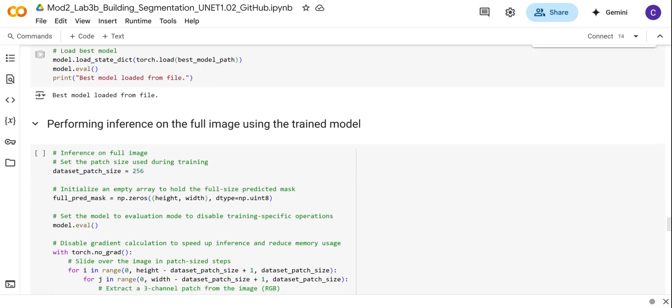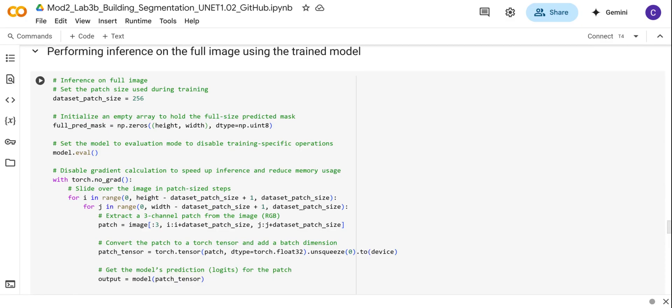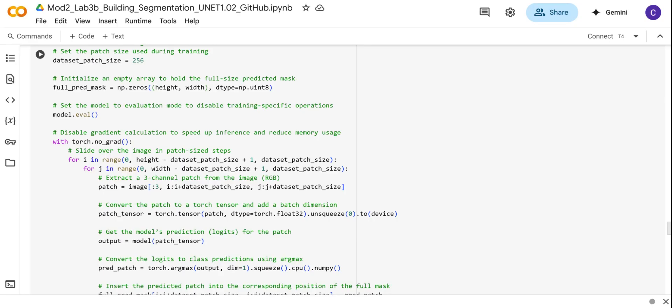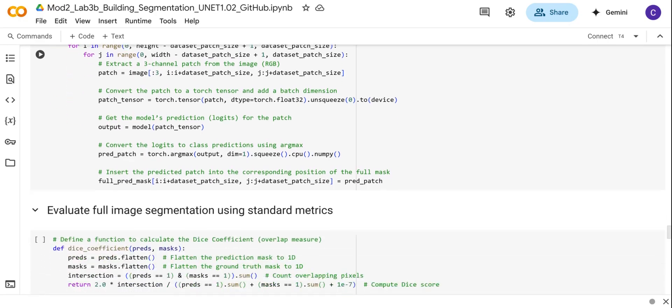Next, we're going to apply the model to the full orthophoto image. We're going to use the patched-based predictions that we apply to the final image. This is going to loop through the image and then stitch the predicted patches into a complete mask. What we're going to have here is a full mask from the different patches.